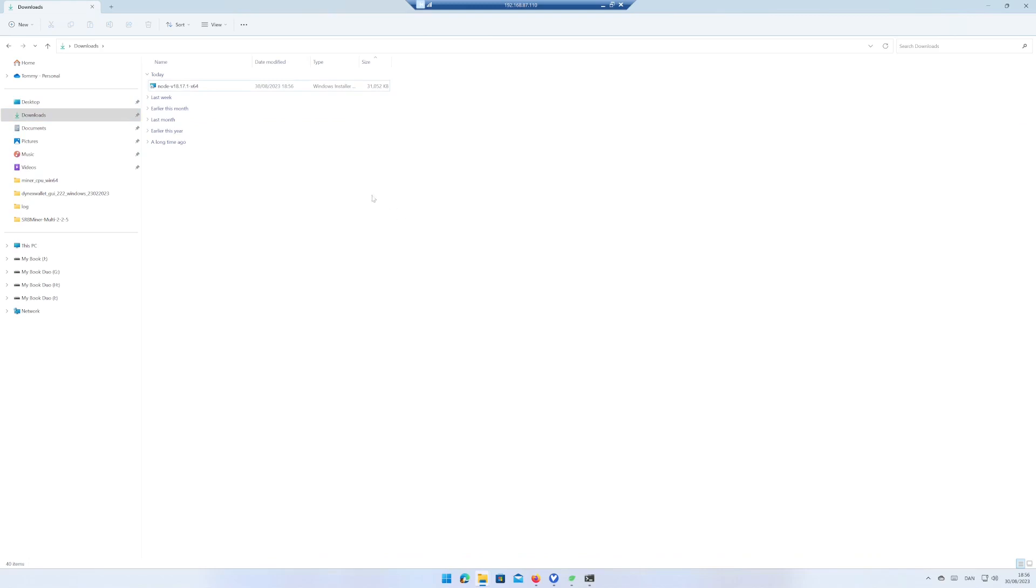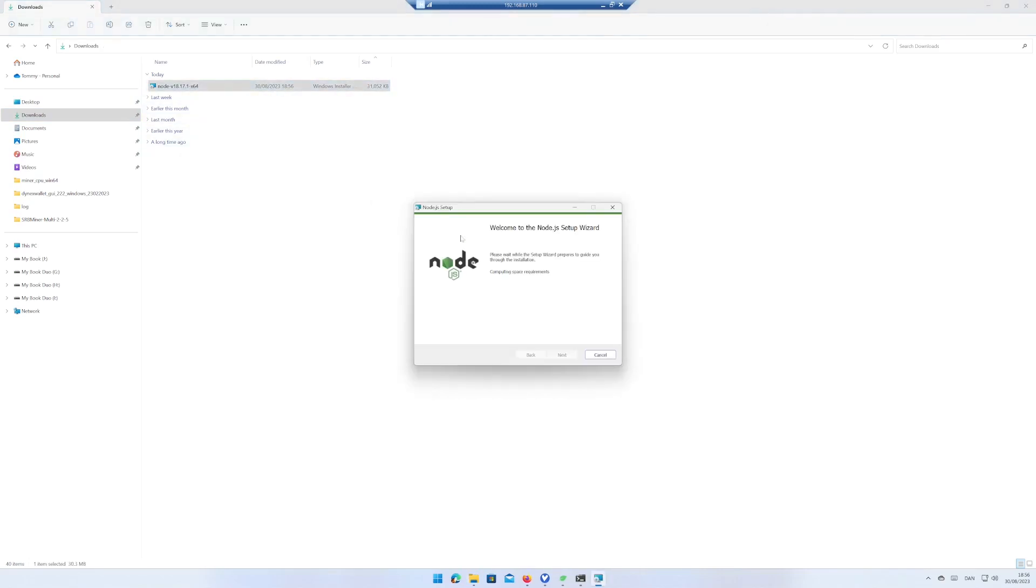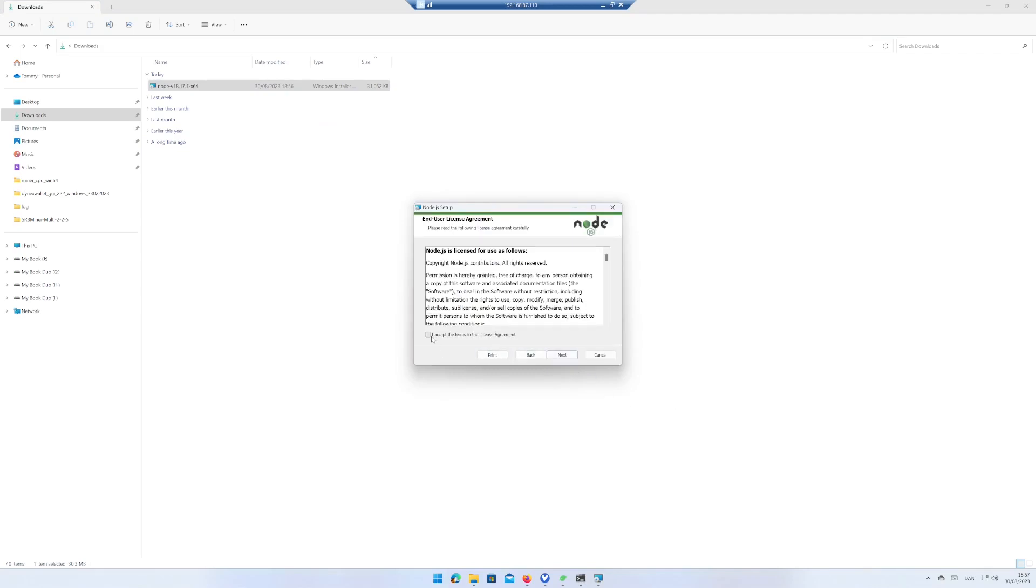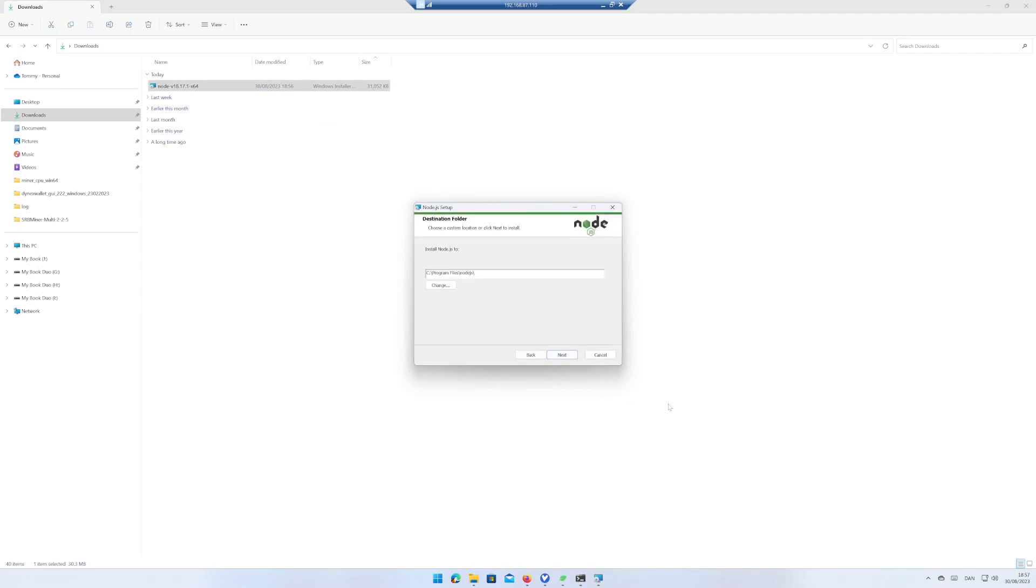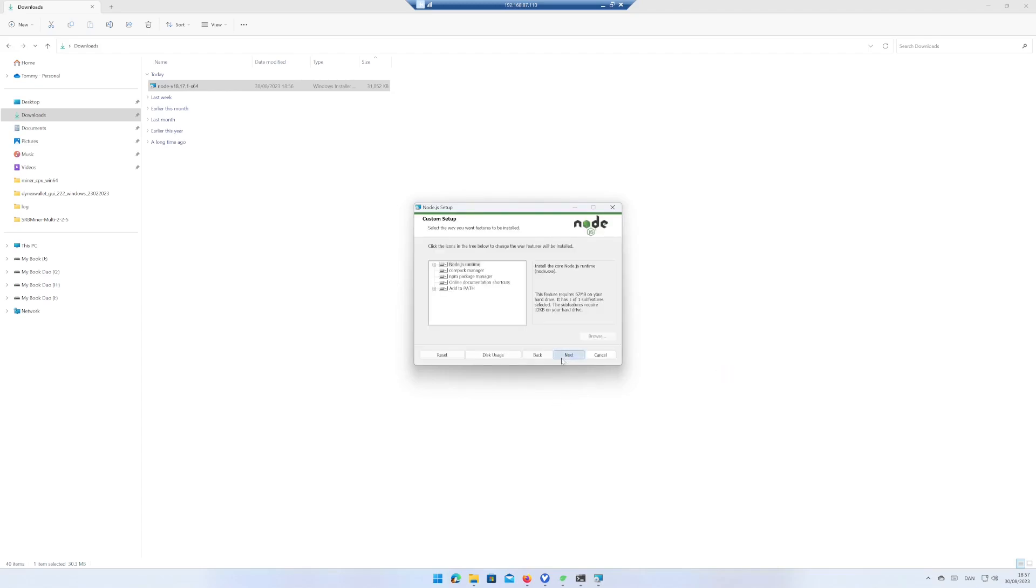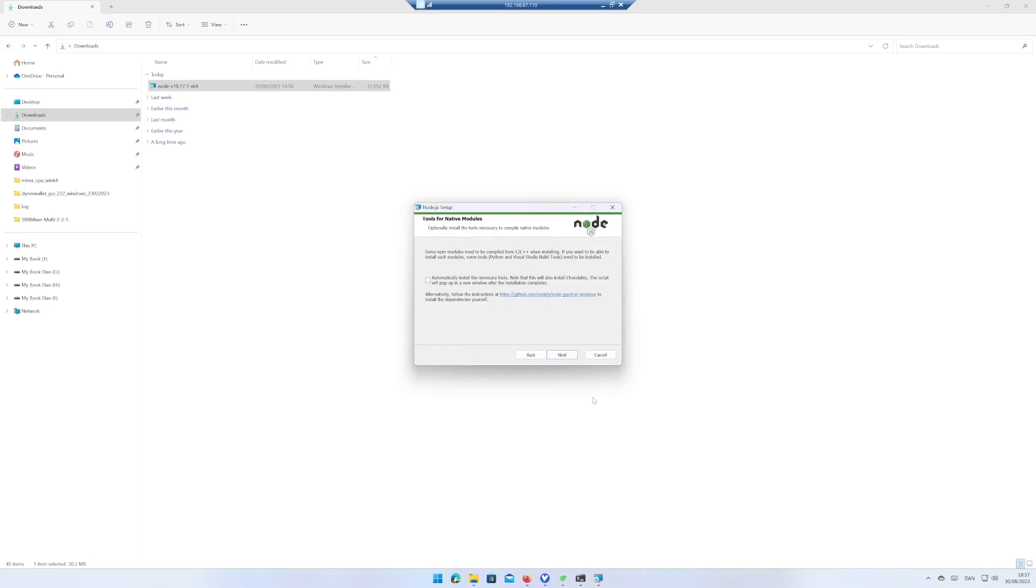Run Windows installer. Click on Next. Accept terms in the licensing agreement and click on Next. Use the default destination folder. Use the default setup. And click on Next. And click on Install.